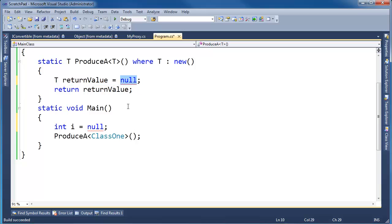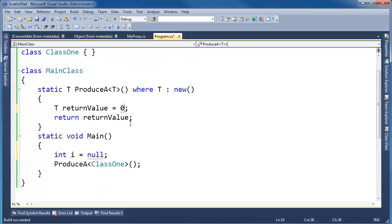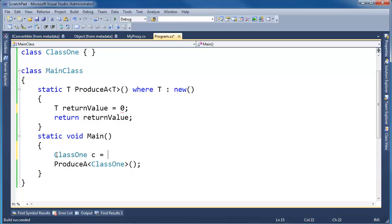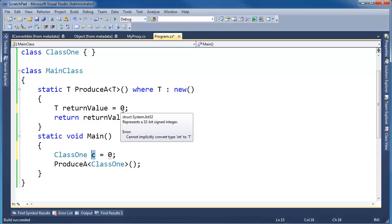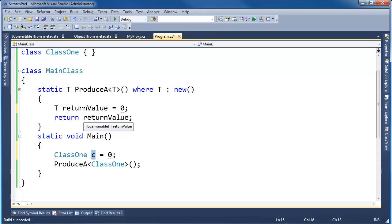So you think, well, let's do zero. But then the problem with doing zero is, say I say class1 C gets zero. Well, that doesn't work because C is a reference, and it either has to be null or it has to be referencing a valid object out on the heap. So zero doesn't work all the time either. Well, of course, there's a constraint for that.